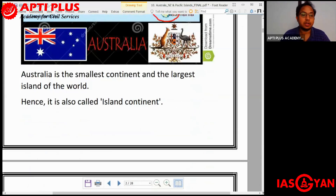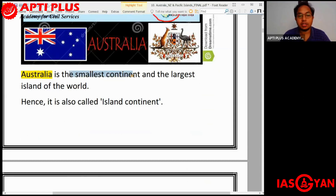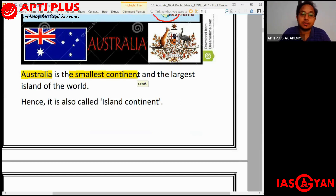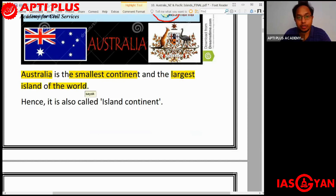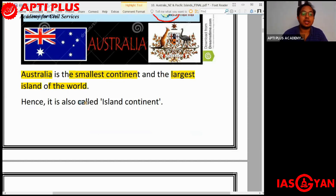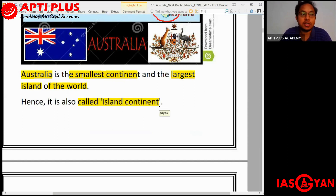Australia is the smallest continent in the world. But despite being the smallest continent in the world, it is the largest island of the world. That is why Australia is also called the 'island continent' — this is another way in which Australia is referred to.